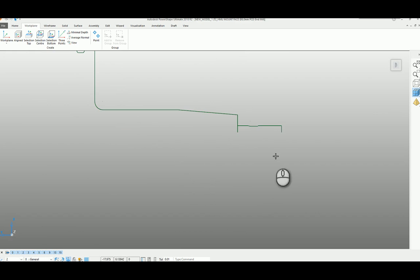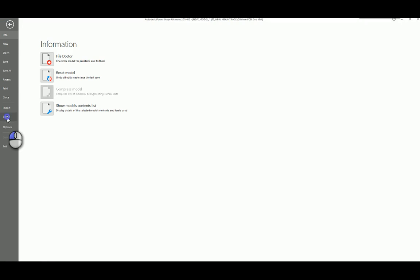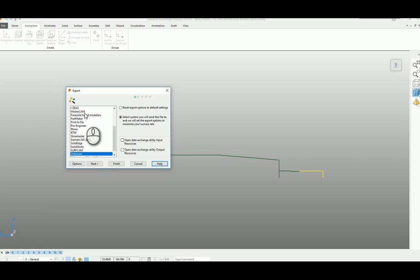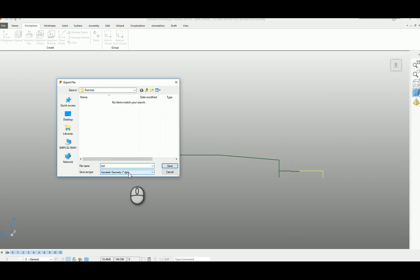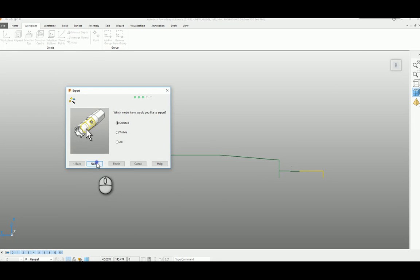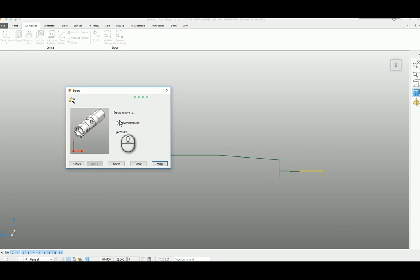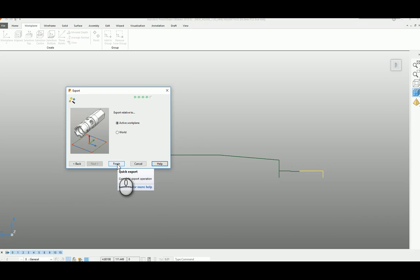So I'm just going to select the cutting element. I'm just going to export them. I'm just going to export it. Say next, and I'm just going to put it in a folder form tool. We'll call this tool and save the DGK file, save the model geometry next, the selected model geometry I've got selected next, and I needed to be around the active work plane. So remember the active work plane that we created that was along the axis of the tool. That's the important one. That's what we need to make sure we've got selected there. Click finish.